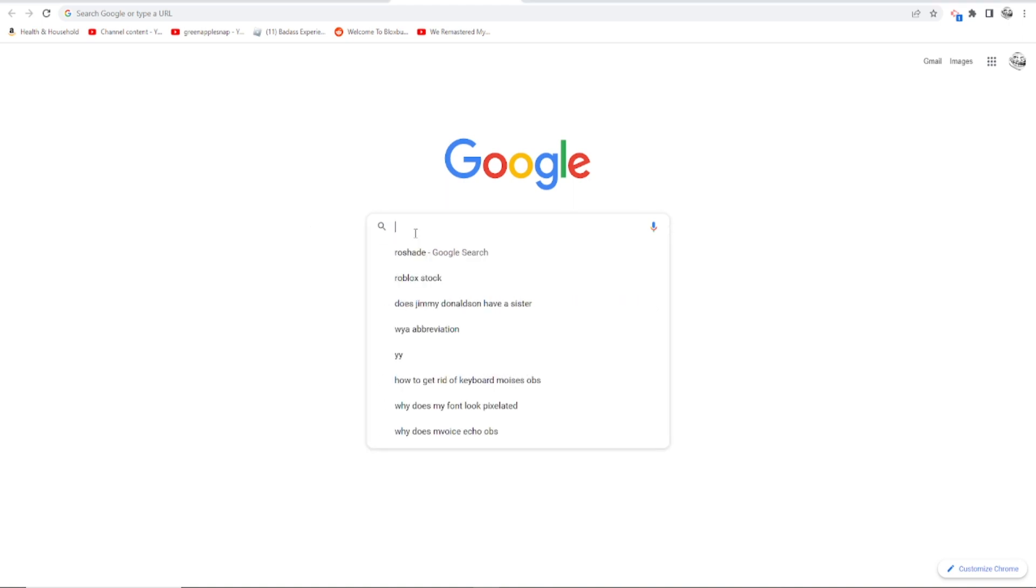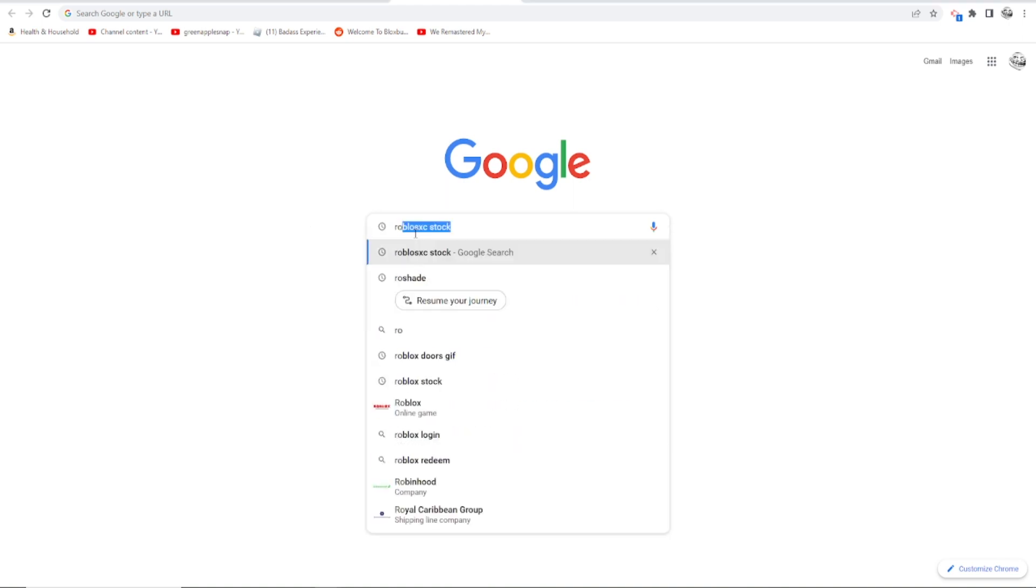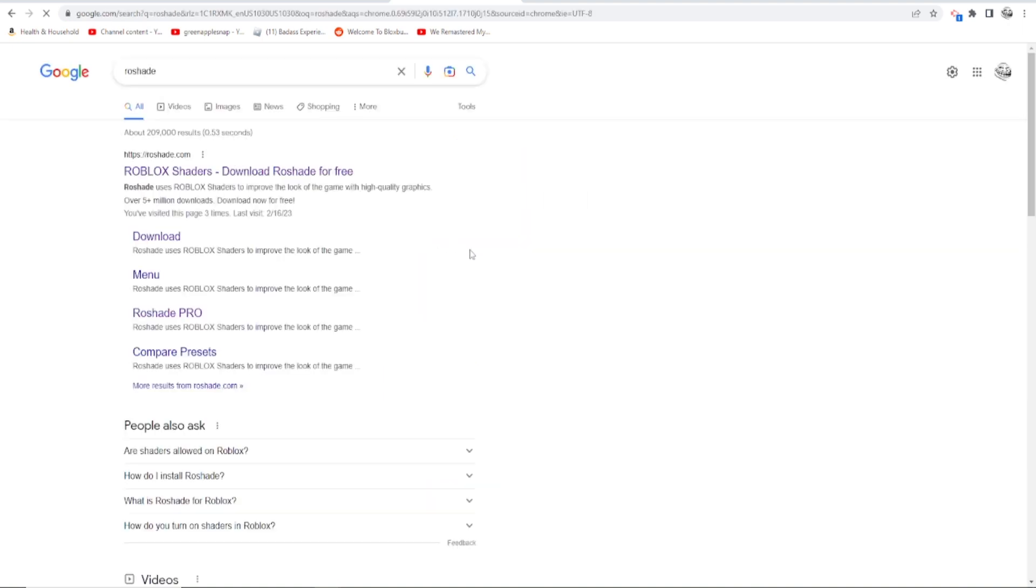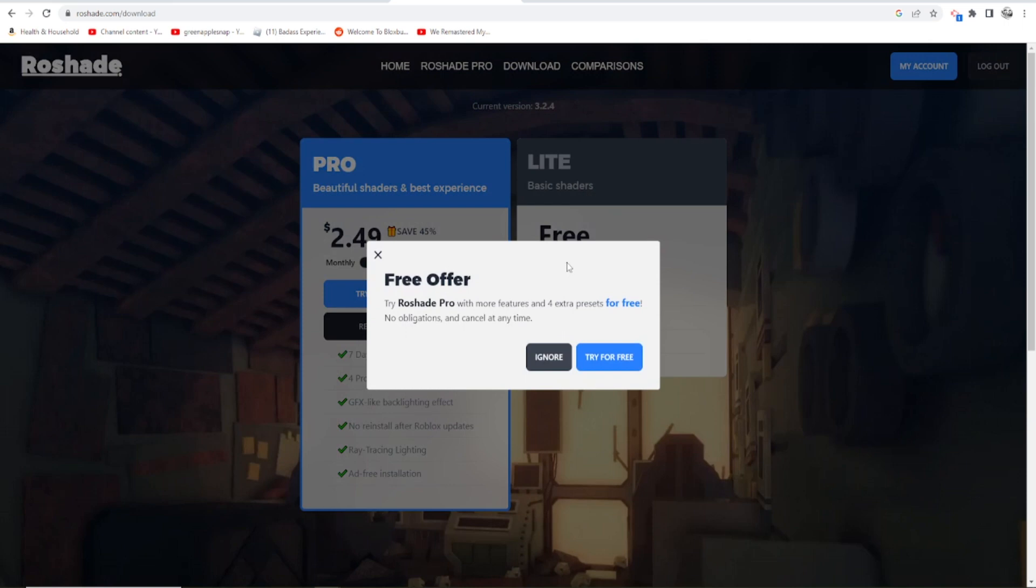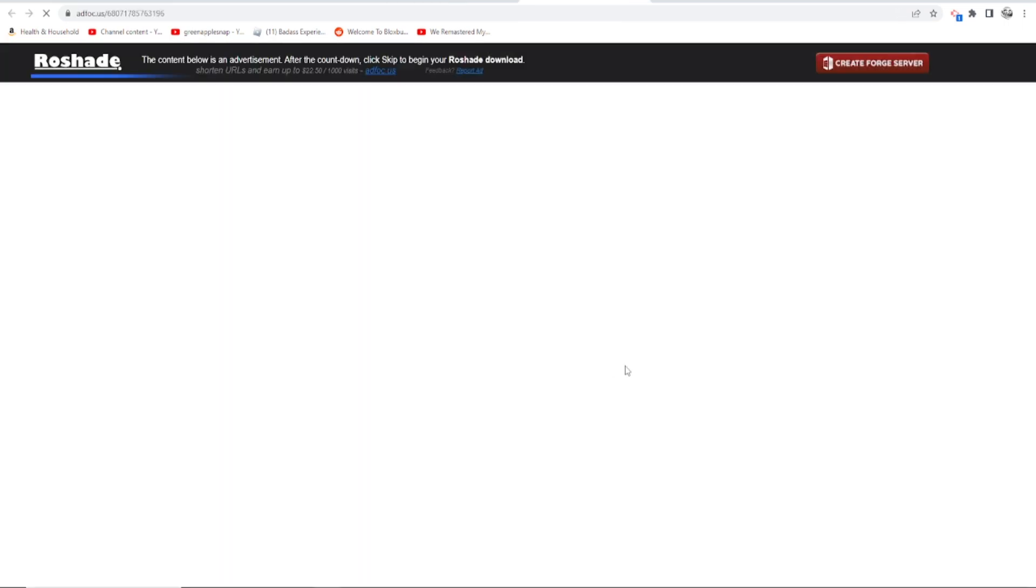So open your web browser and search for Rowshade. Once you do that, click on the first result which should be the website rowshade.com. Once you click that, click the download button, choose the free option, and agree to their terms of service. You're gonna have to wait for a few seconds to play an ad.